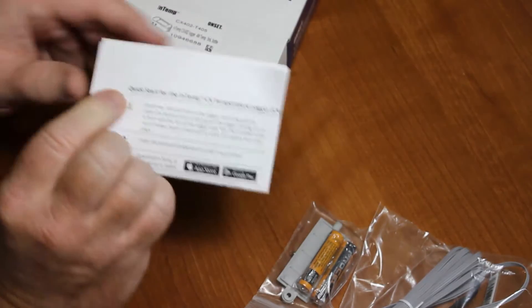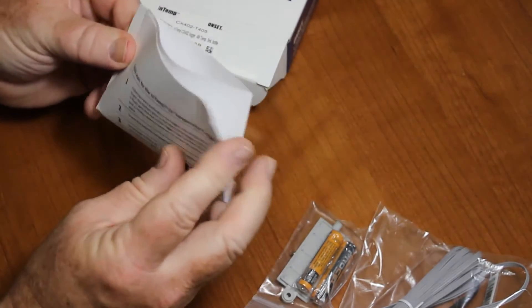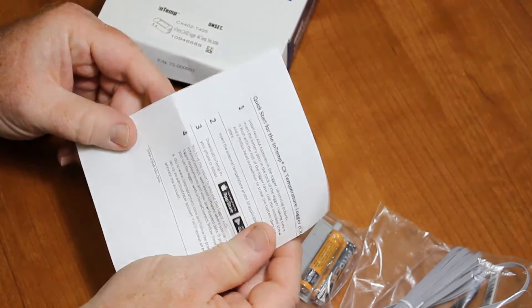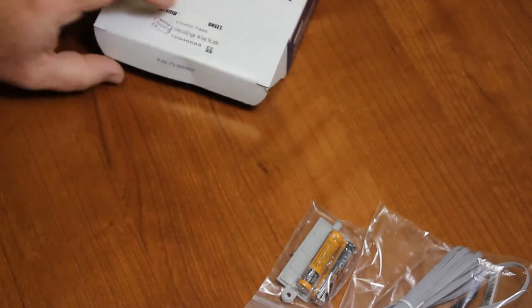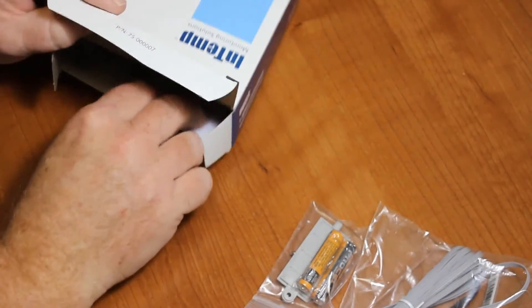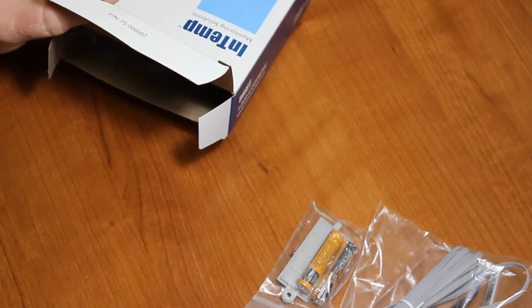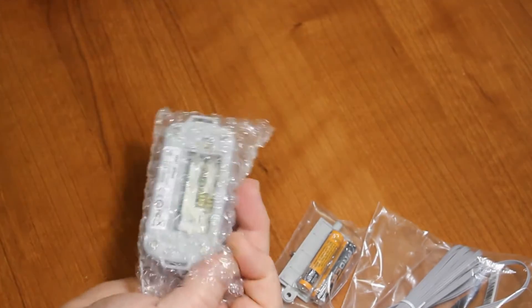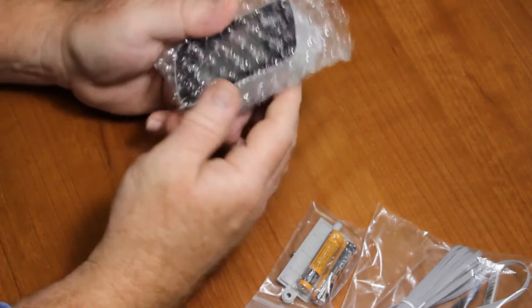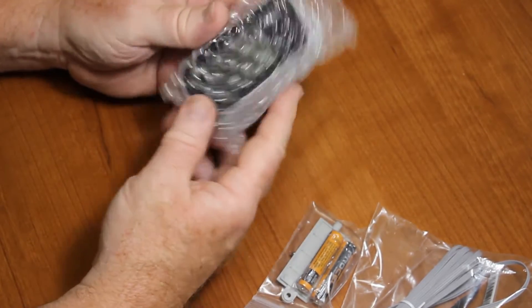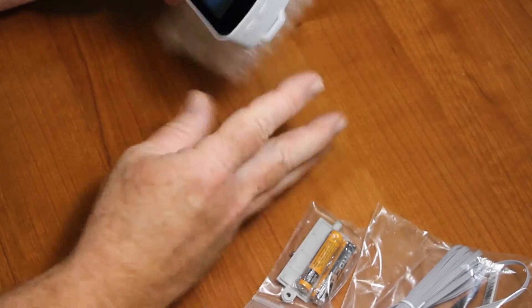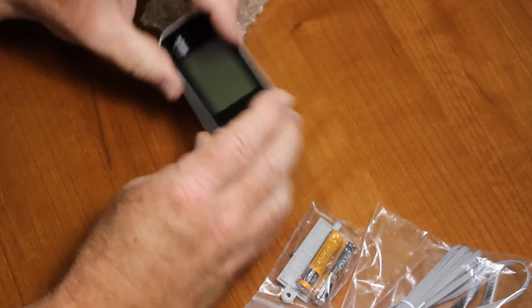We get a quick start guide that goes through all these steps we're going to talk about right here, and a statement of FCC compliance. That's the Federal Communication Commission. And here is our data logger.